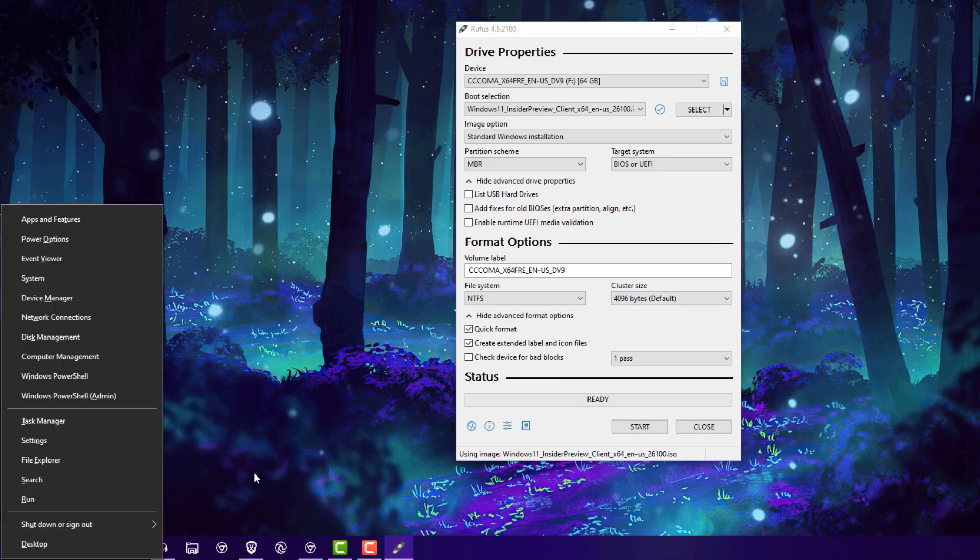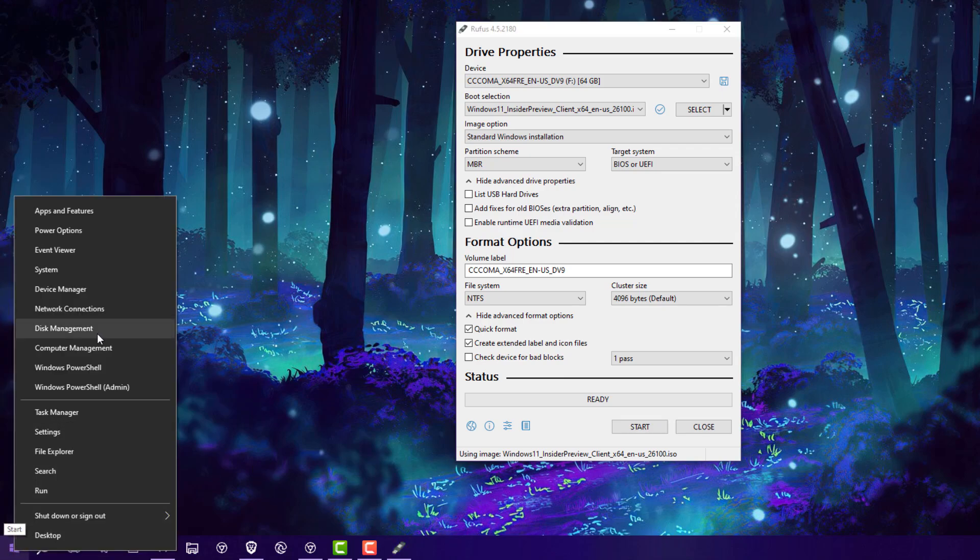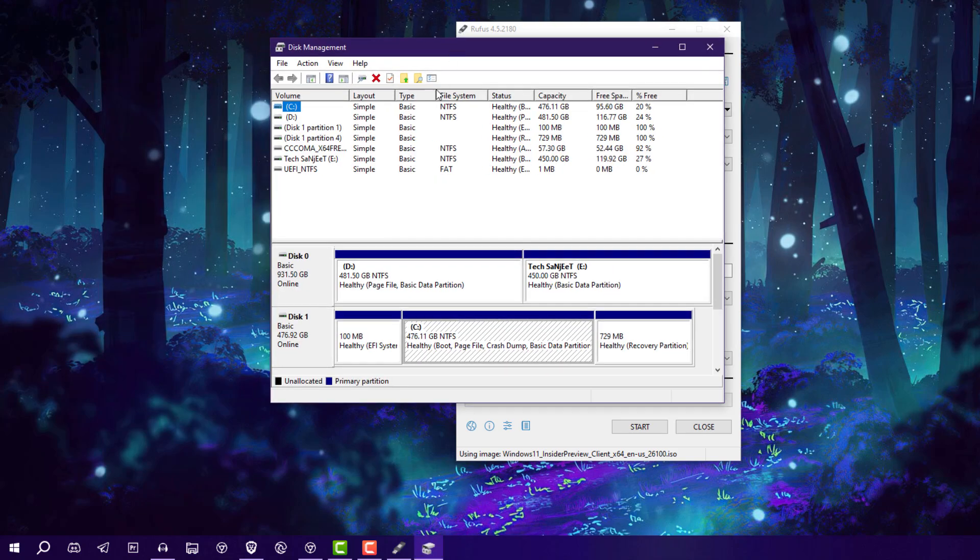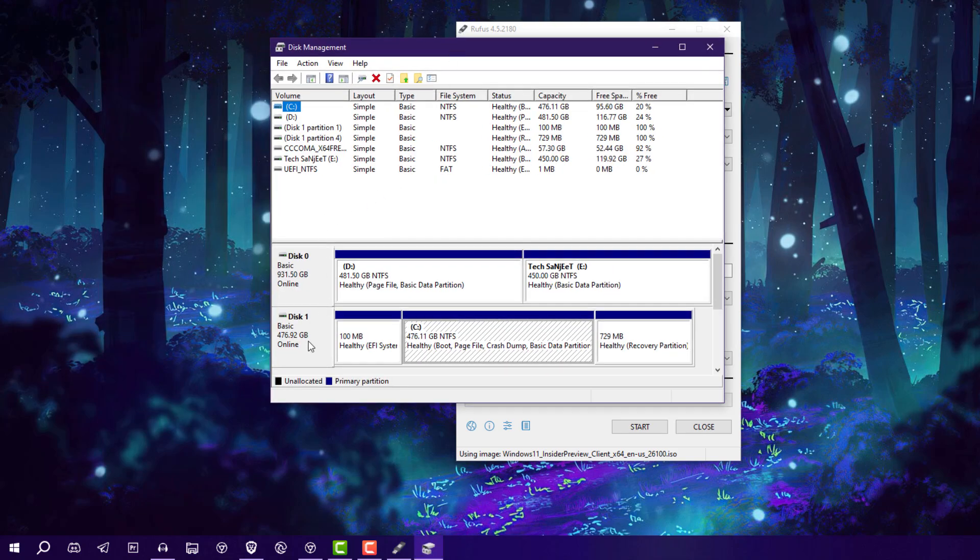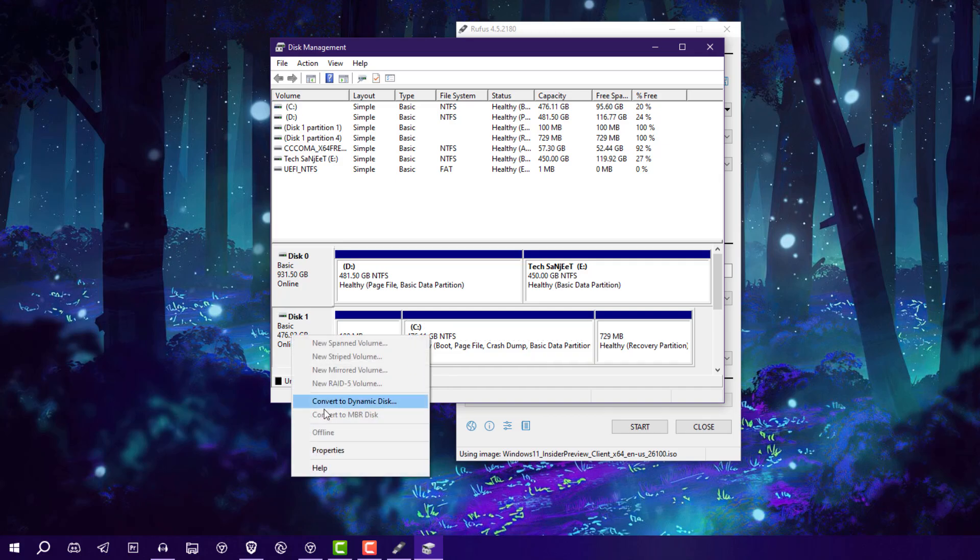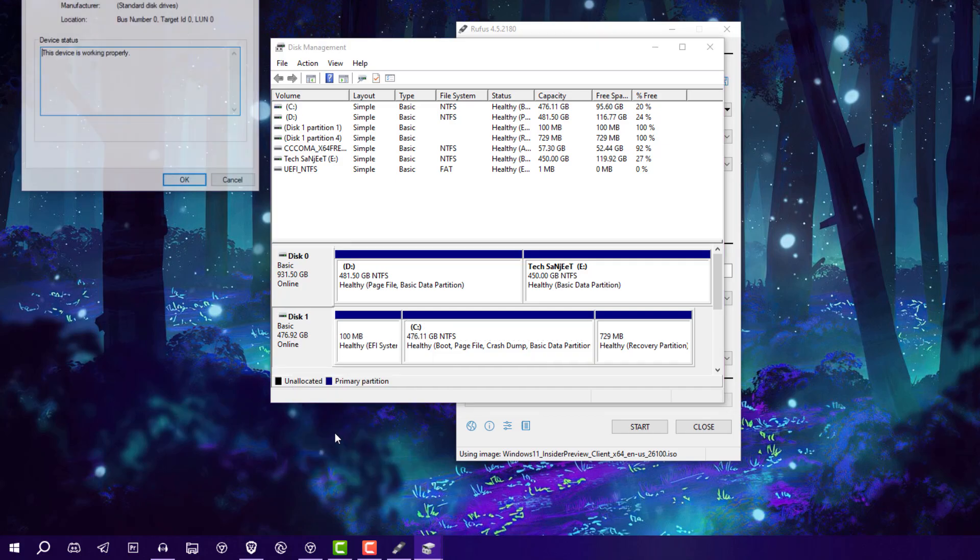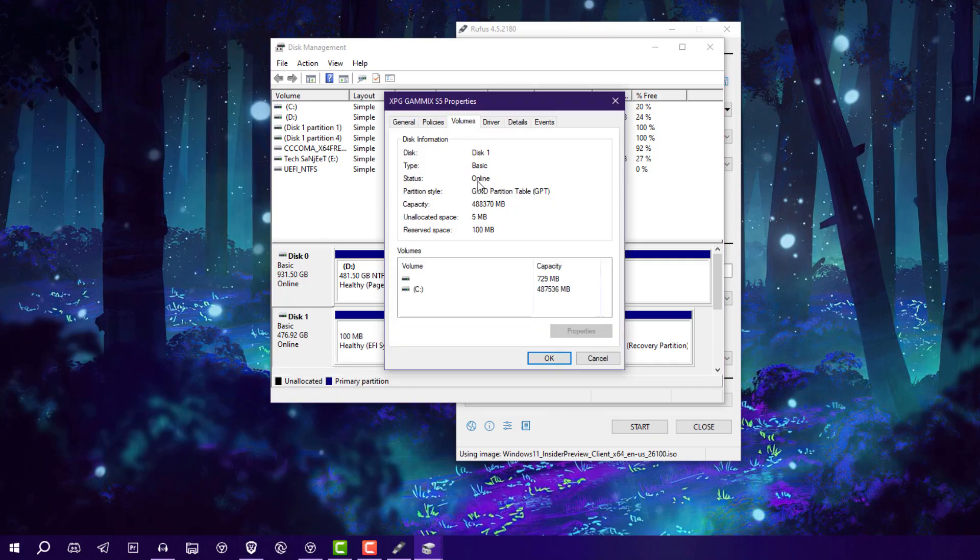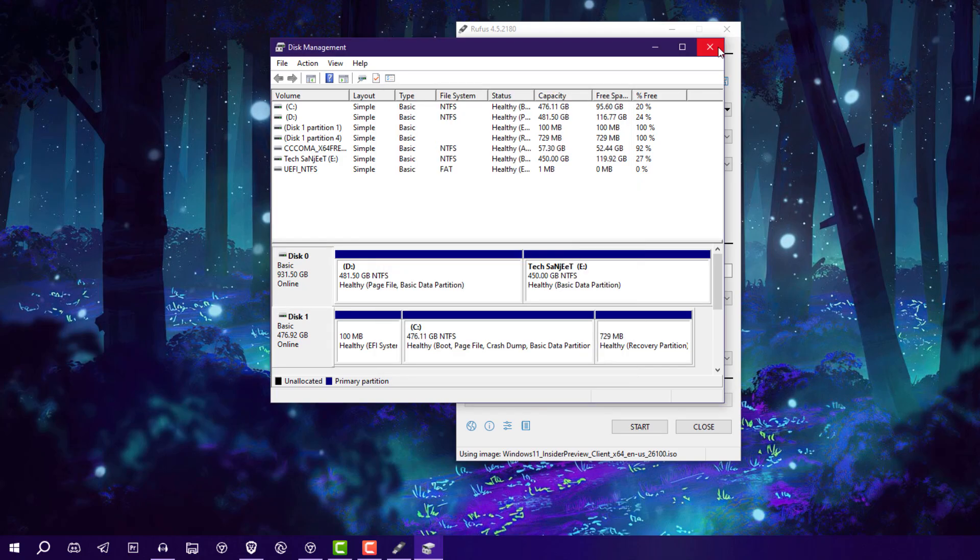Here's one more thing about partition scheme - you need to check which partition scheme you need to select. So how can you check it? Just press Windows plus X key or right click on this Windows logo, go into Disk Management. In which drive you are going to install this - I'm going to install in my SSD. So right click on it, go into Properties.